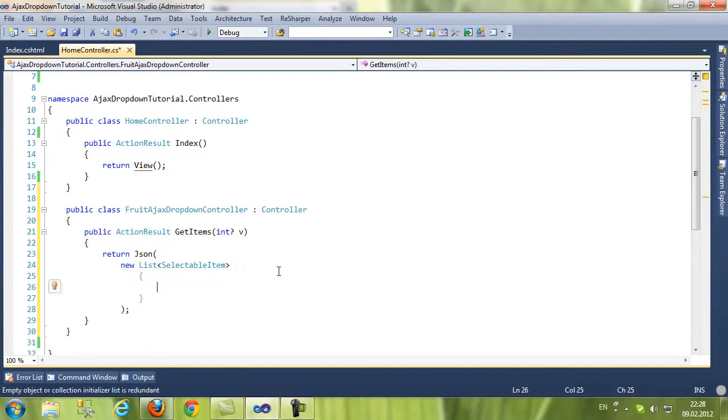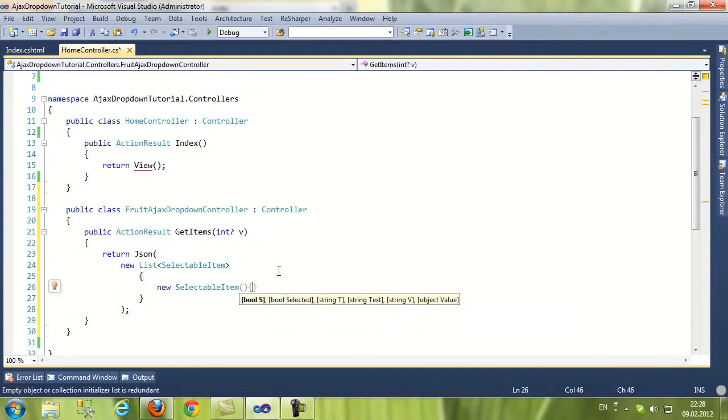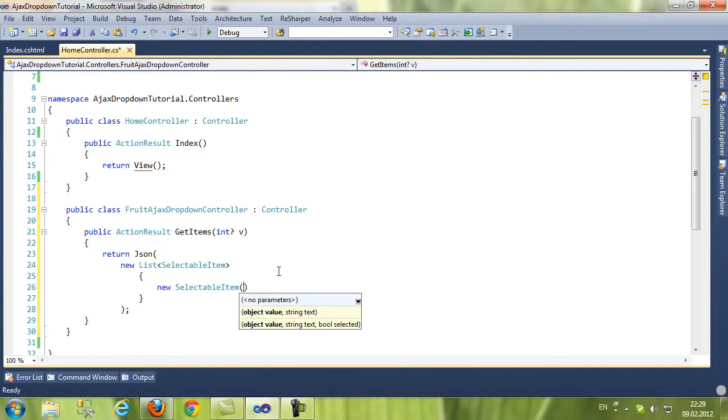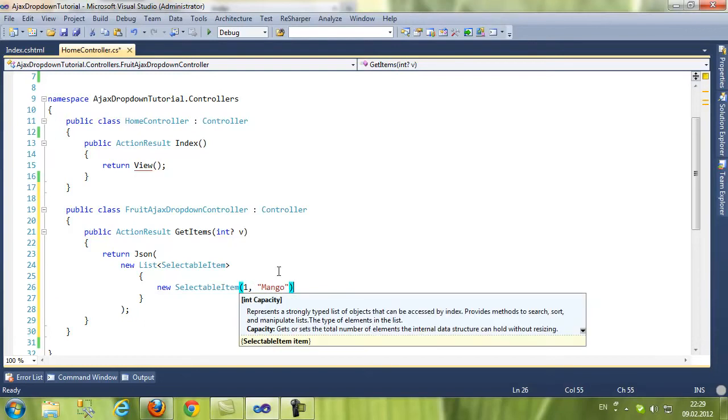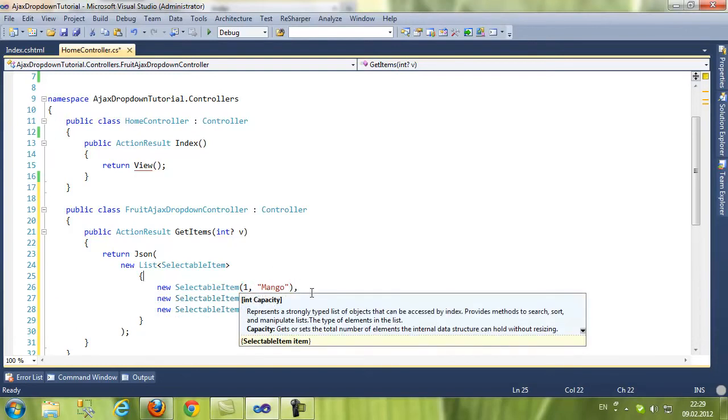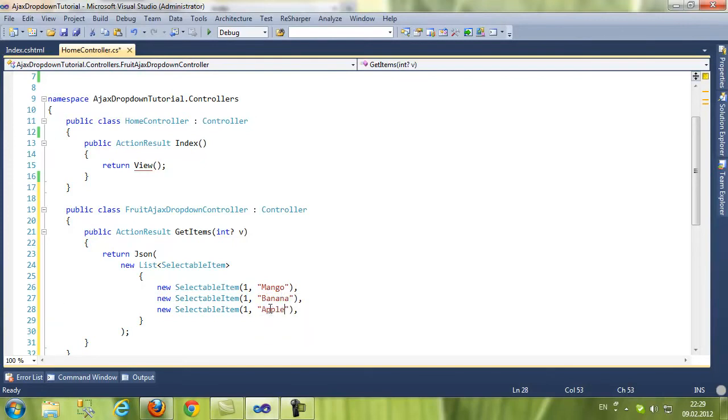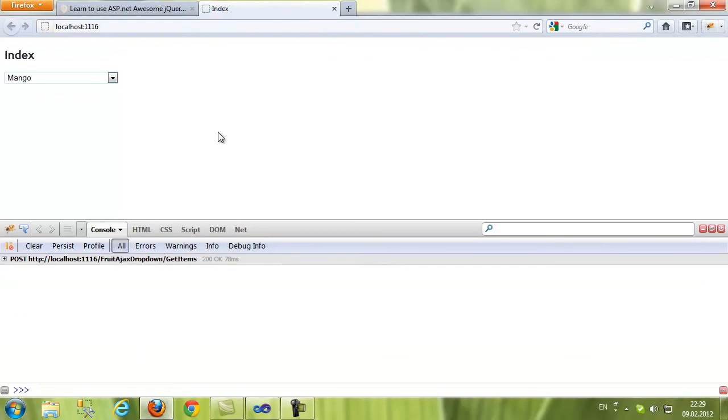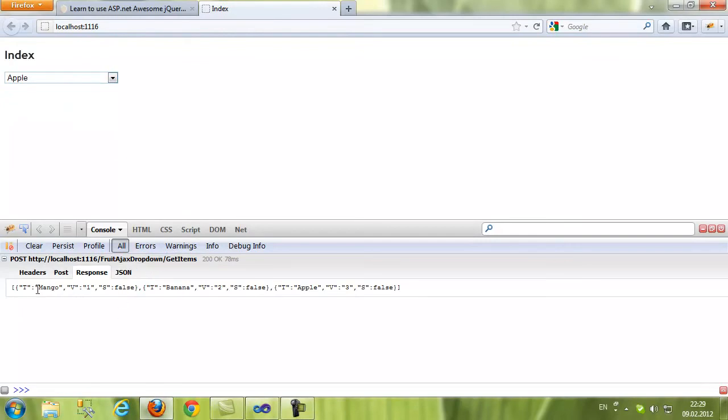Here we go. Value one, for text I'm gonna write Apple, Banana. Value two, three. Build. Let's refresh the page. And that's it. We have the values. You can see the Ajax request, we have the response as JSON.